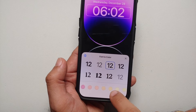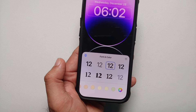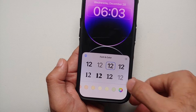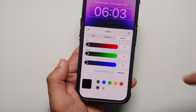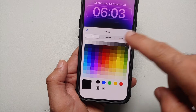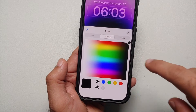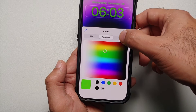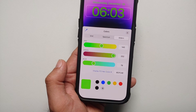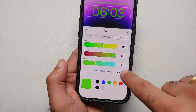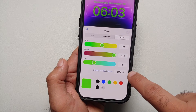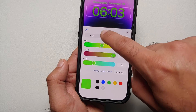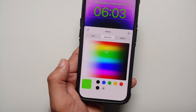Other than changing the font style, you can also change the clock color. There are pre-baked colors at the bottom. If you don't like those, tap on the colorful circle on the extreme right — here you have different options: Grid, Spectrum where you can choose any color you want, and Sliders to fine-tune it. You can also enter your own hexadecimal code if you want.